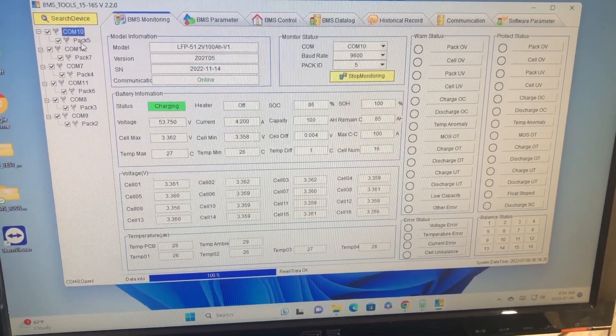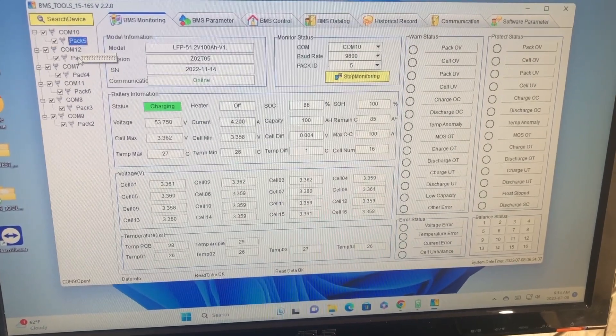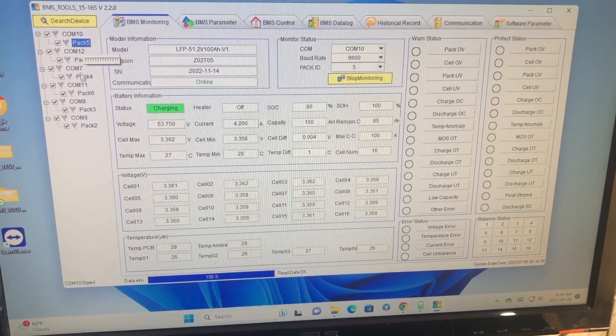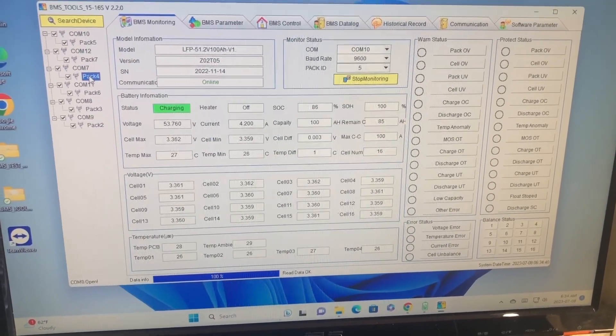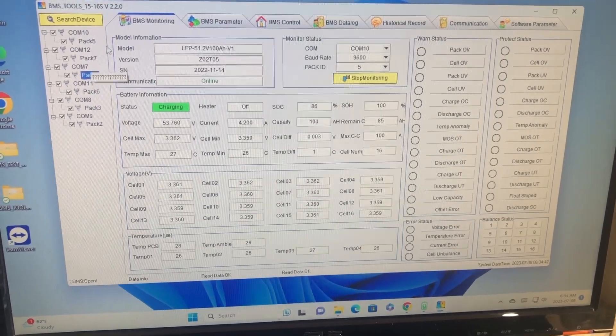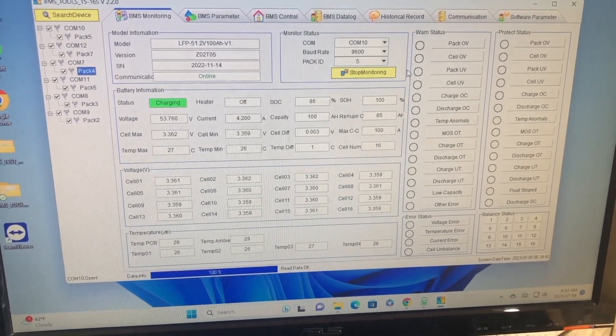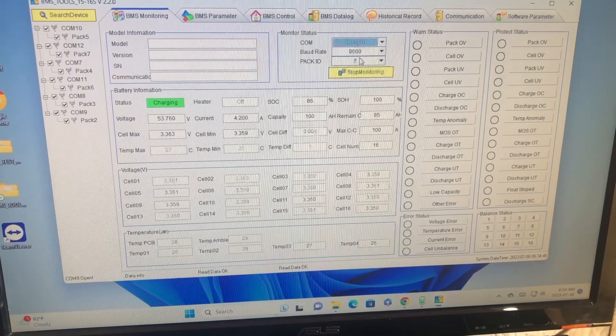And I don't think clicking on, let's see here, just clicking on these doesn't allow you to do it. You actually have to select each com port.